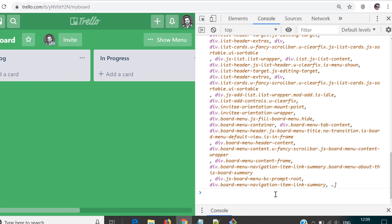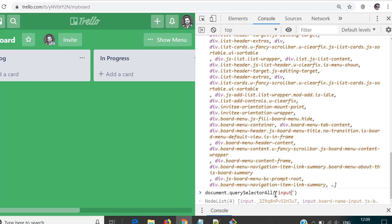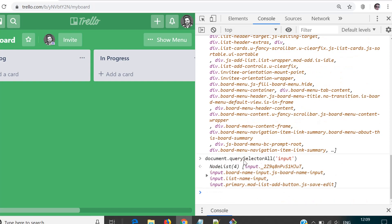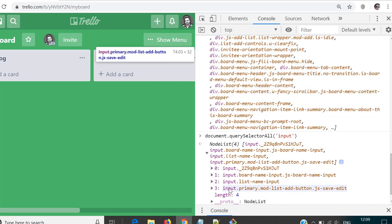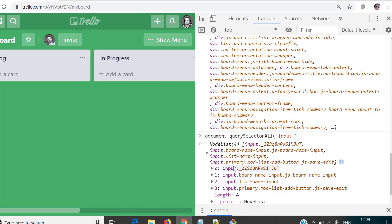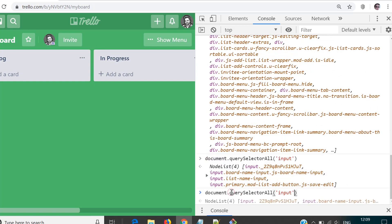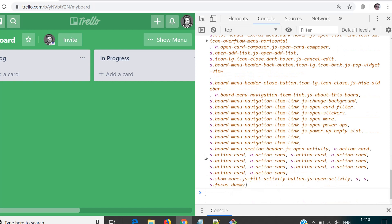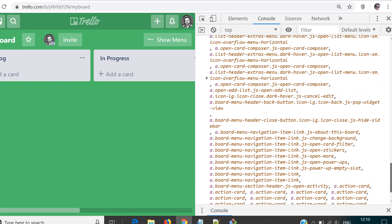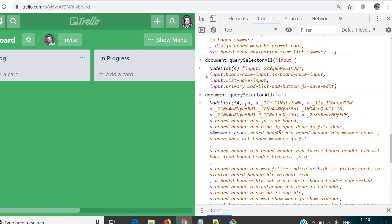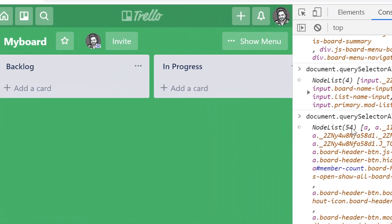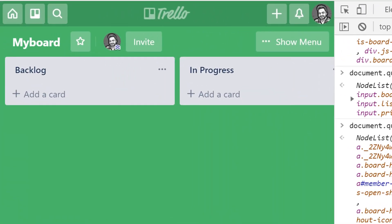So now we know how to select an element using tag name. Let's look for some other tags. For example, if I want to have all the elements which have tag 'input', I use querySelectorAll('input') — it says it has four elements matching our criteria. Similarly, if I search document.querySelectorAll for the anchor tag, it gives me all elements which have tag name as anchor, and it returned 54 elements. Now you understand how to search elements using tag name.